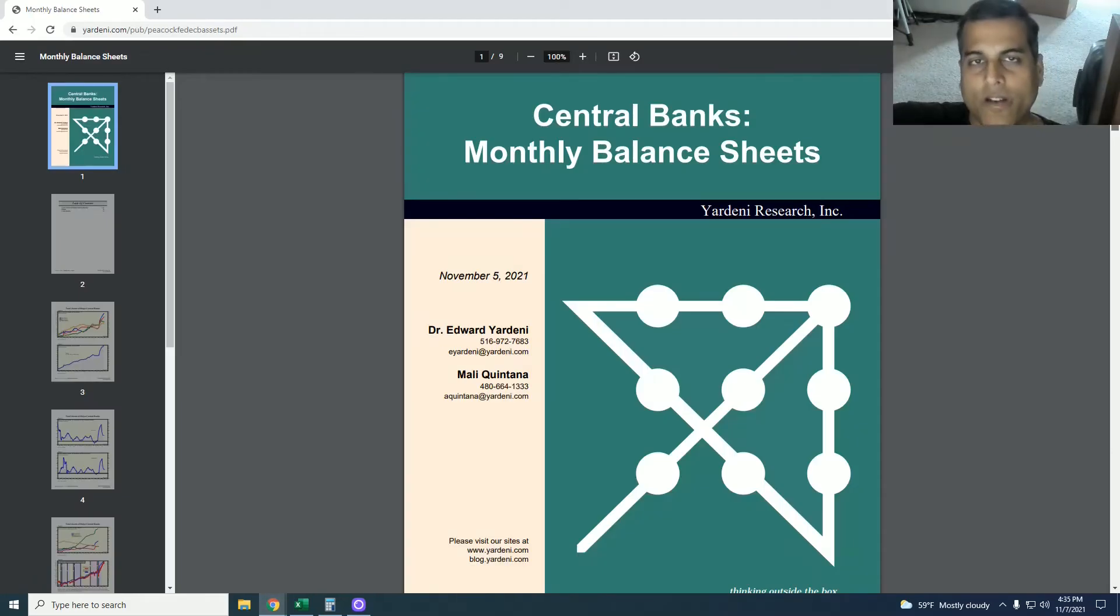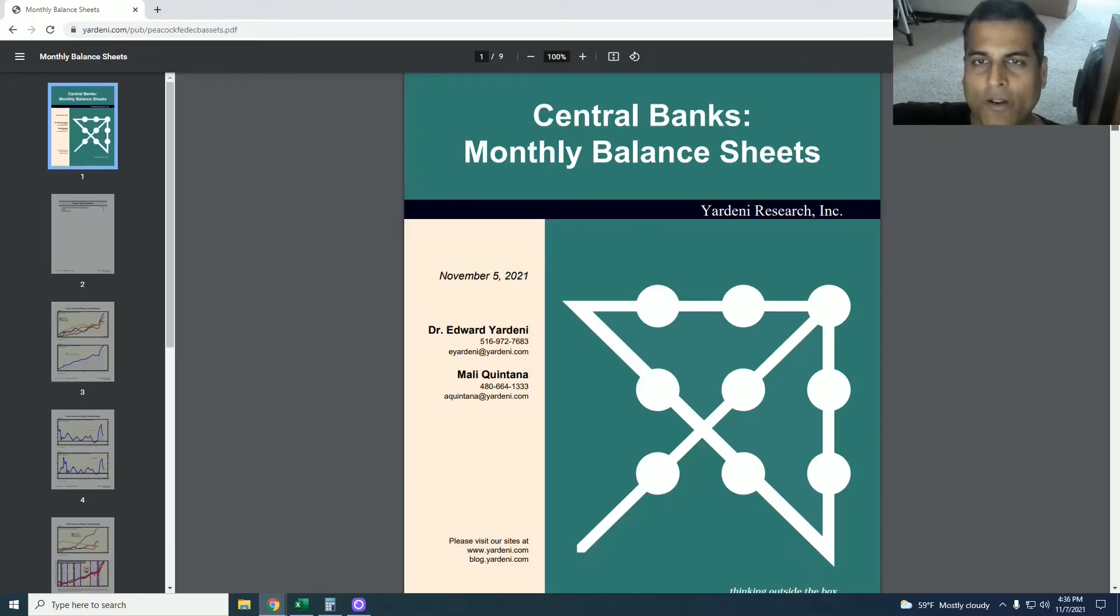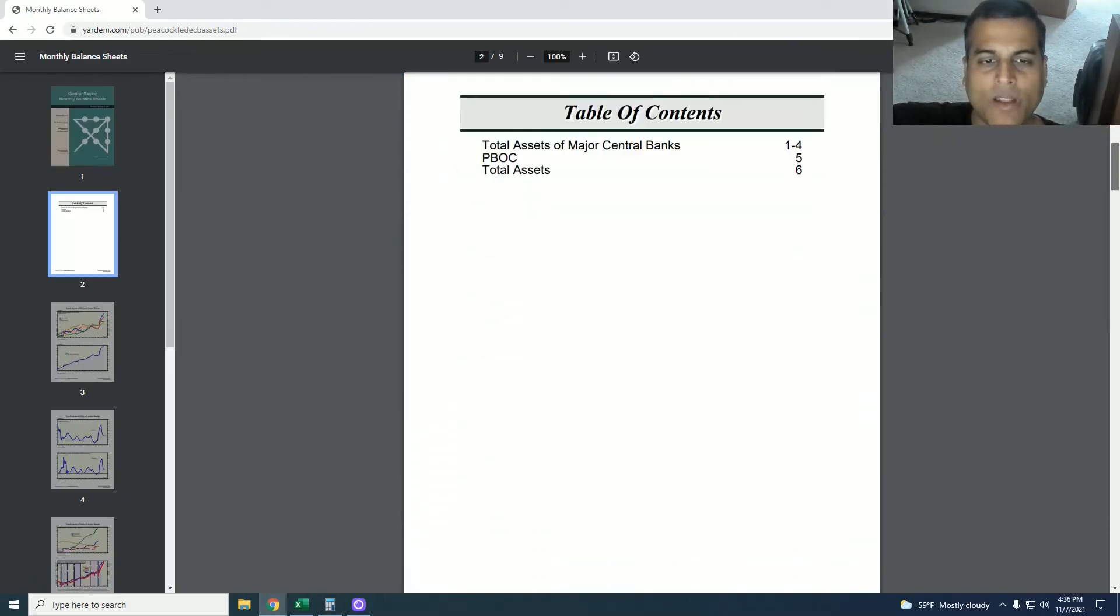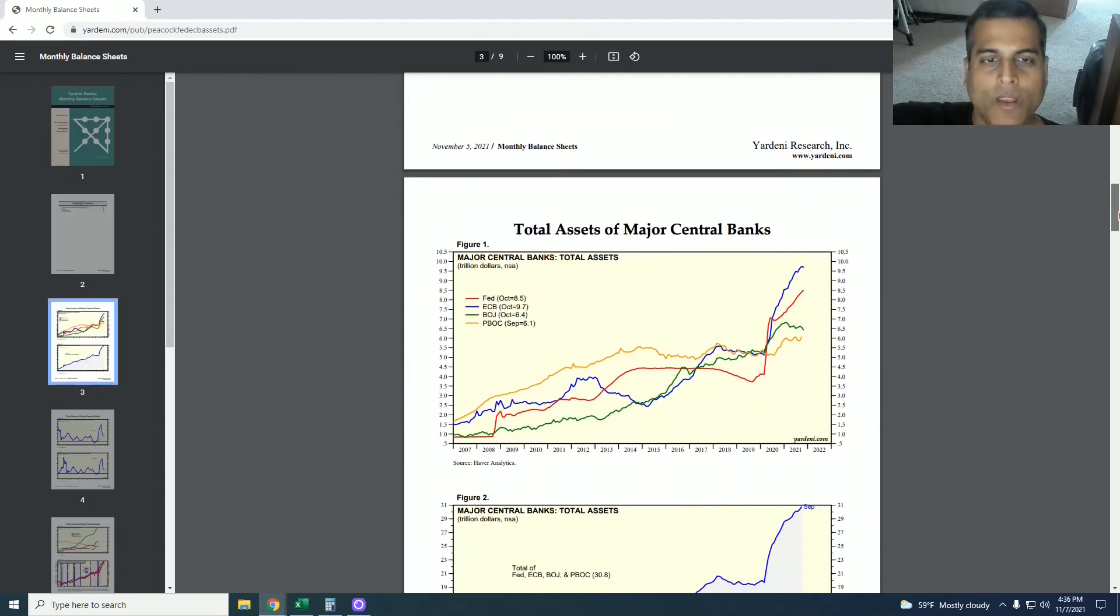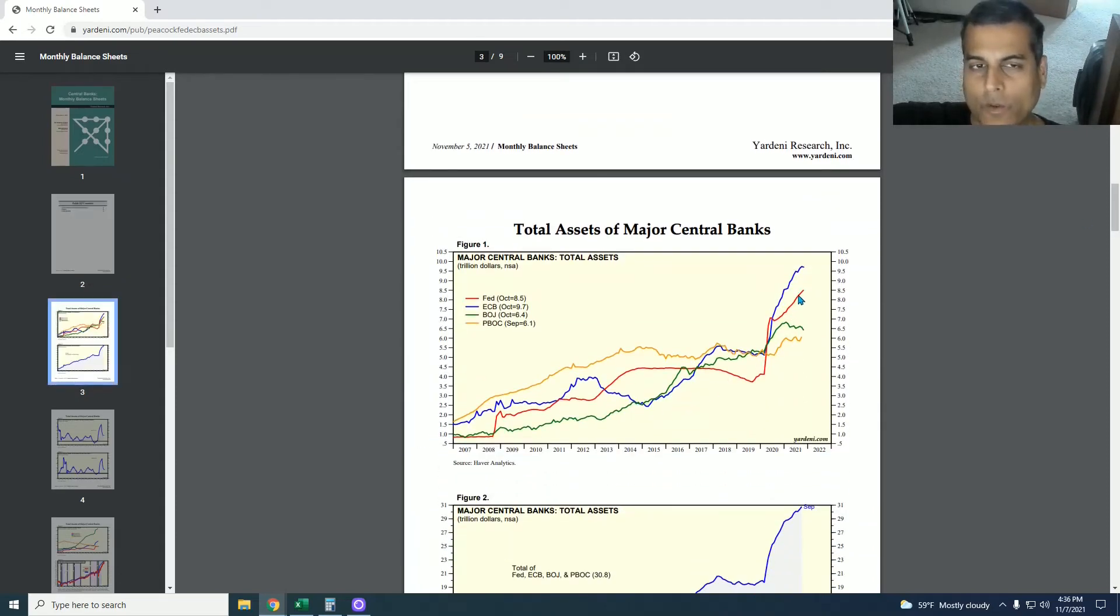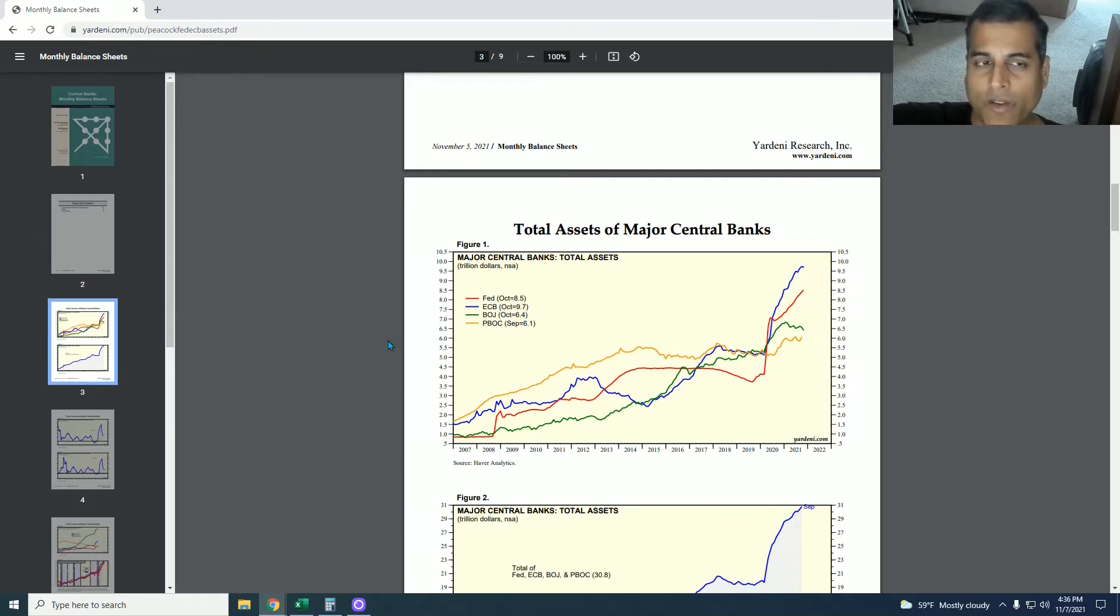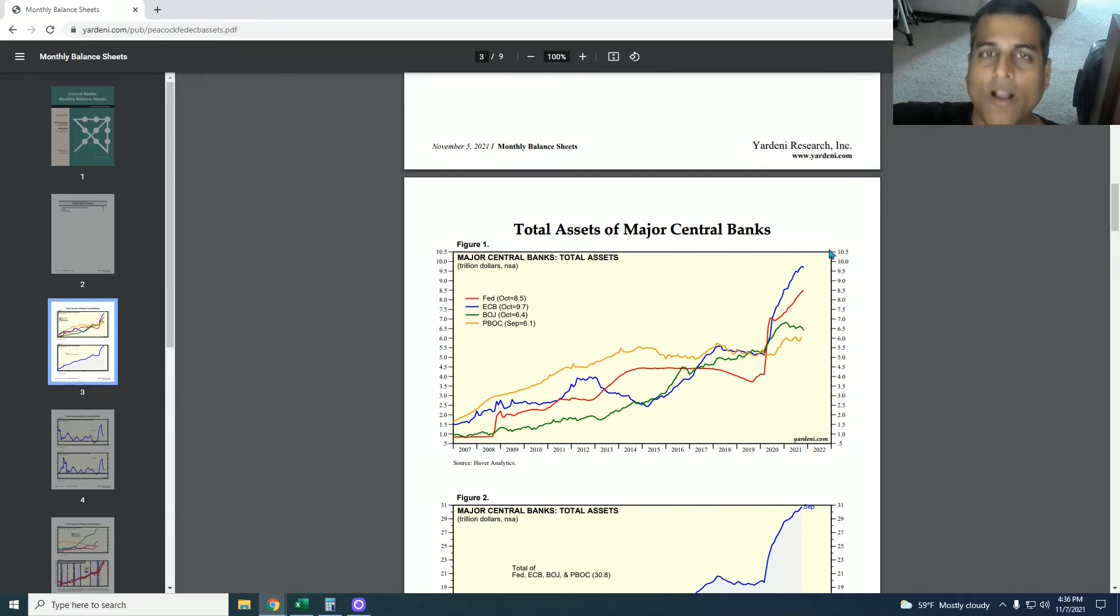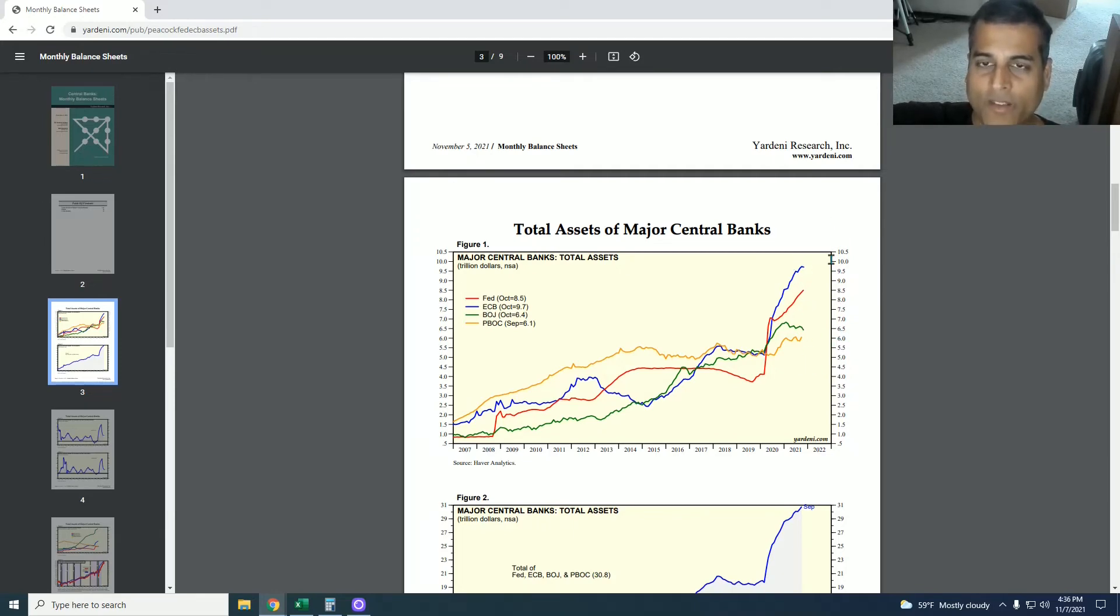So we go to this Yardini report, which I speak about almost every month. And these are the four major central banks of the world. The United States Federal Reserve is red. It's not even the largest contributor to world money printing. The European Central Bank is the largest contributor.